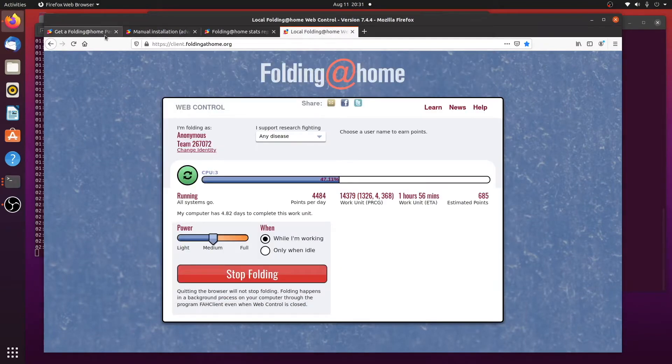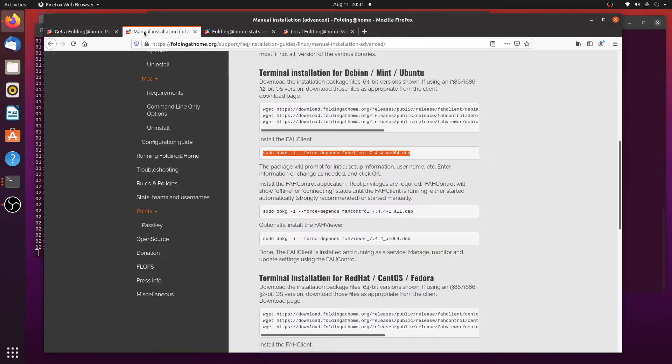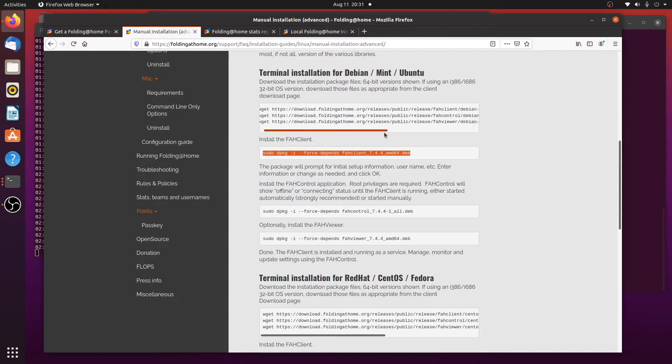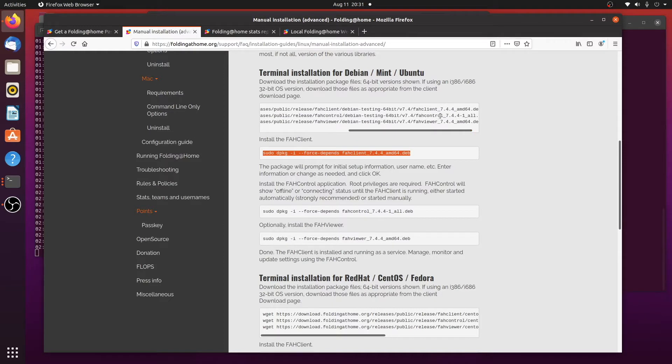Now if you follow the forums at all, you'll know that in the latest Ubuntu, they didn't install Python 2 anymore, and that's what the FAH control and the FAH viewer use.